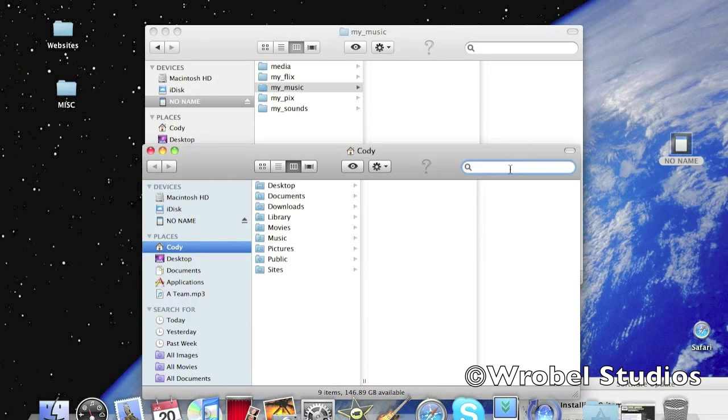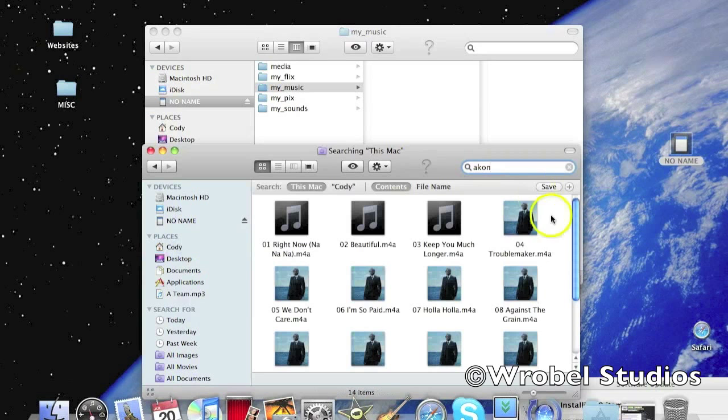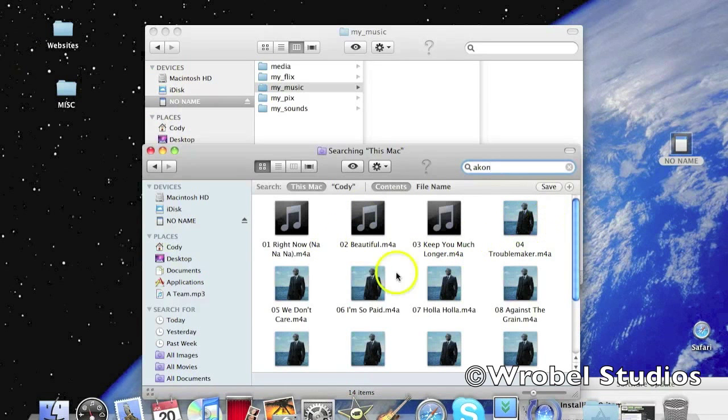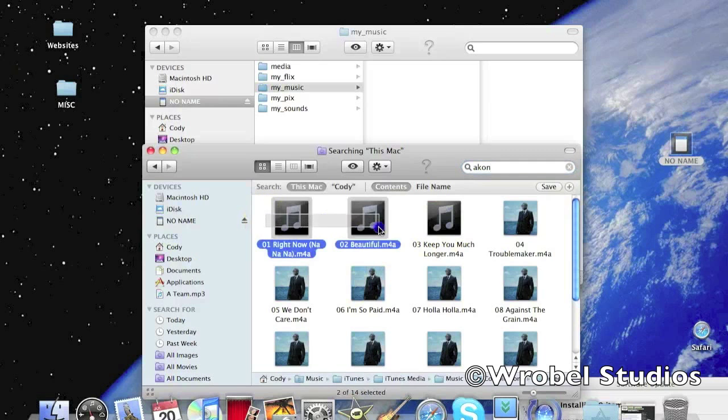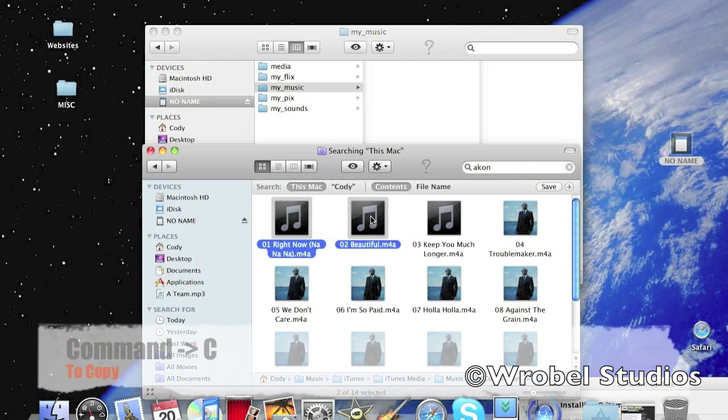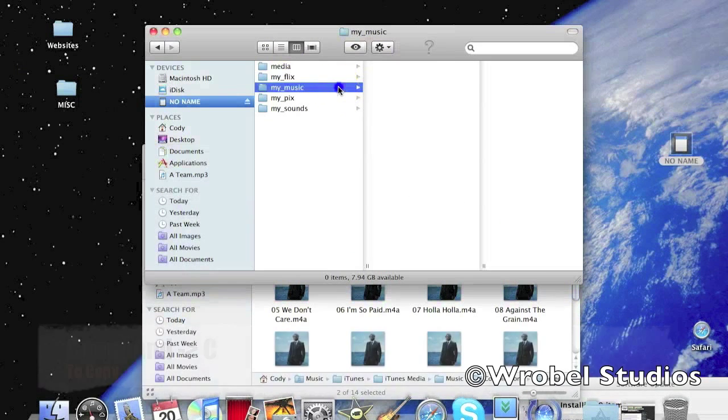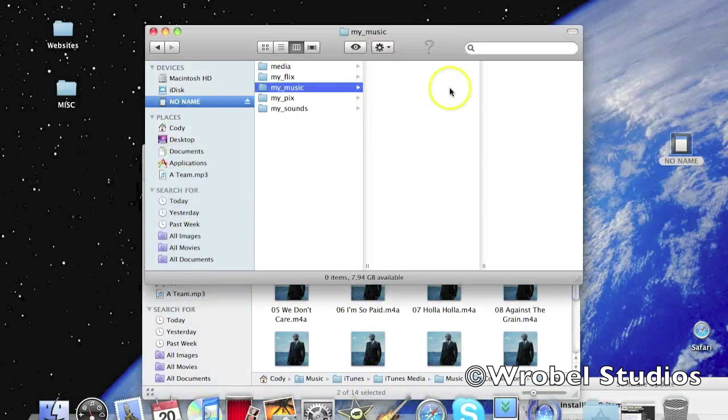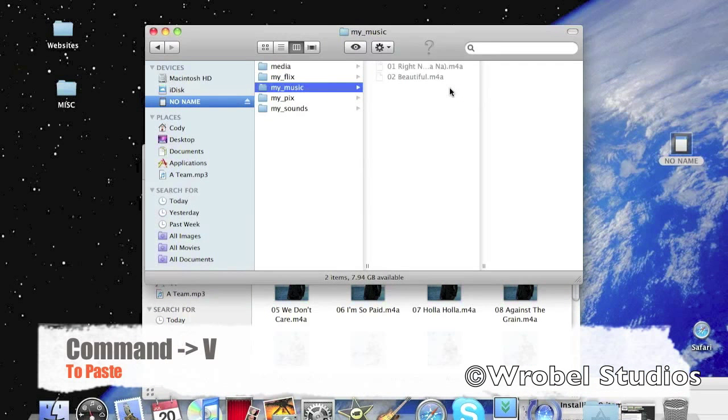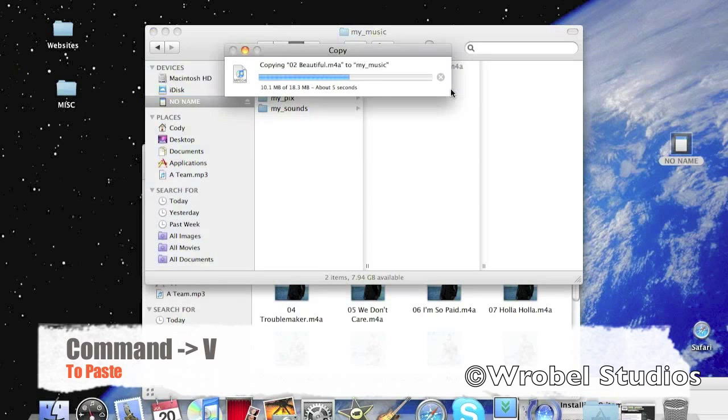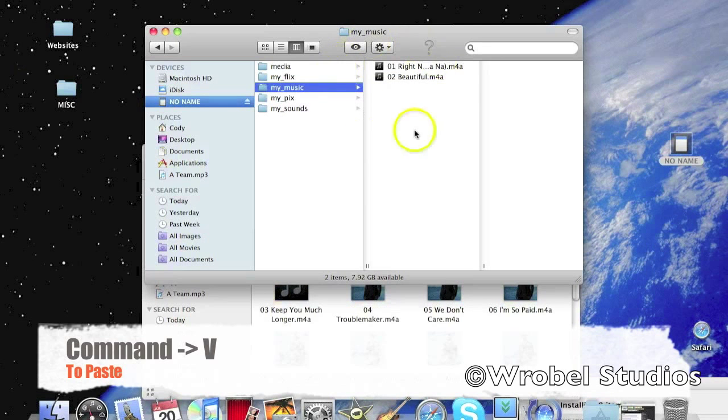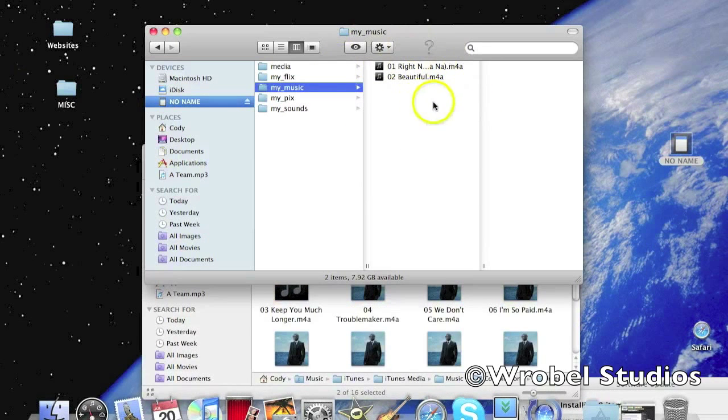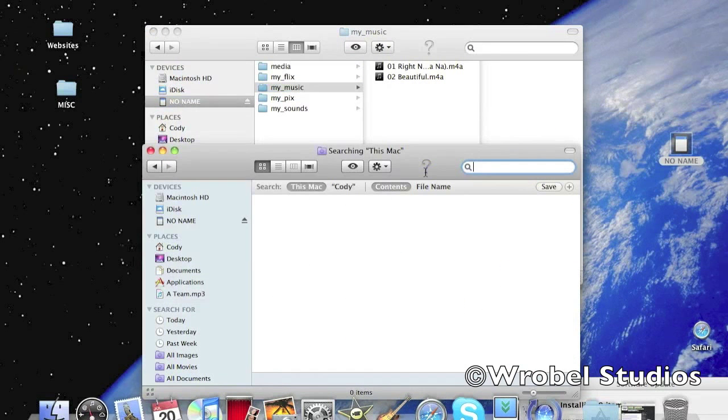So let's see what I want to add. Let's just put this and let's add these two Acon songs. To copy, you want to press Command C and then go back to your window here. Make sure you are highlighted on my music. Then Command V to paste it. Then it pasted your music right here. Then let's put another one.